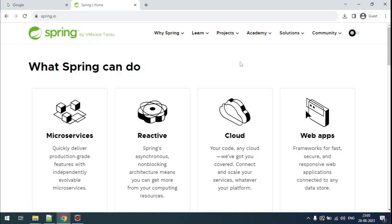In this video we are going to discuss how to create a Spring Boot application and run it in Eclipse. There are two ways to create a Spring Boot application. The first is to create a Maven project and add the required Spring Boot dependencies. The second is to use the Spring-provided initializer web tool.